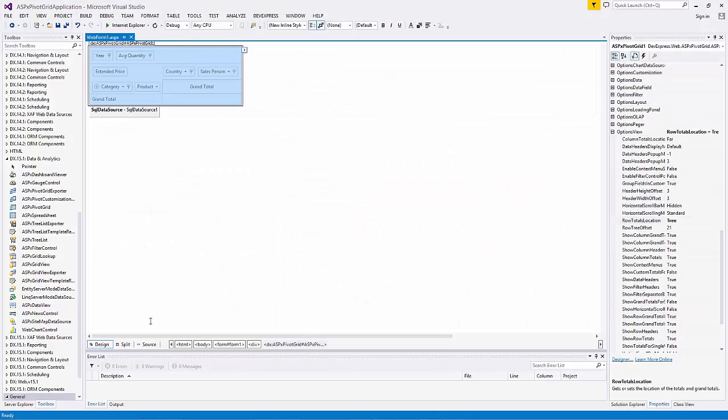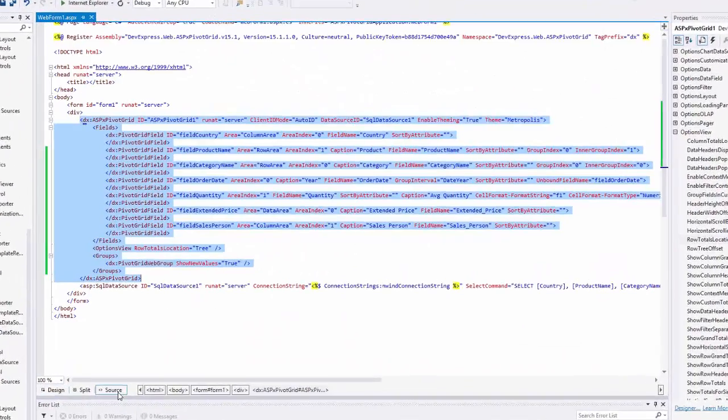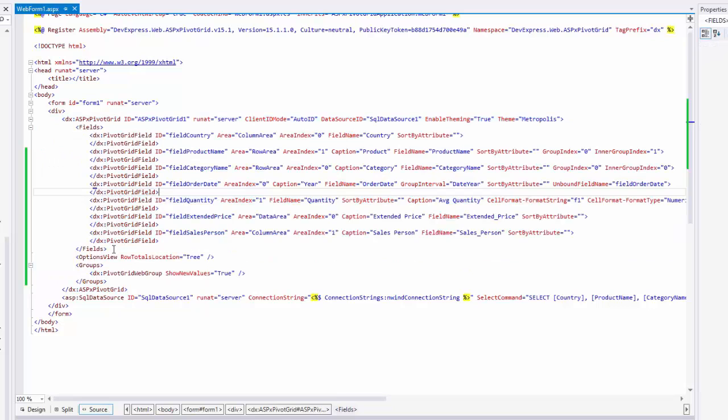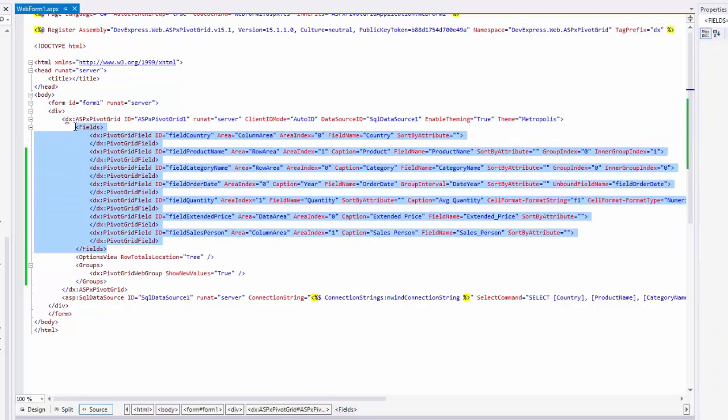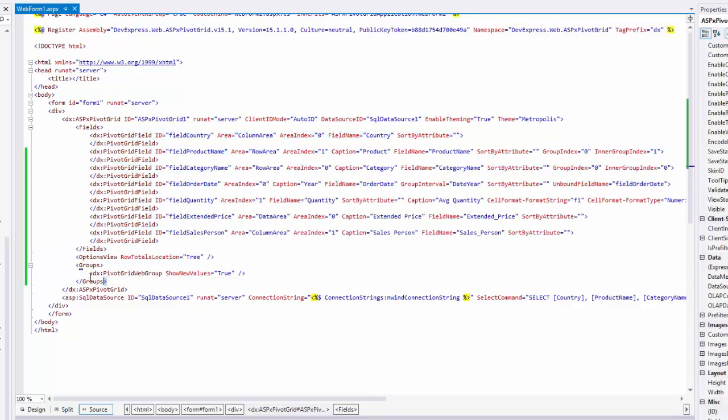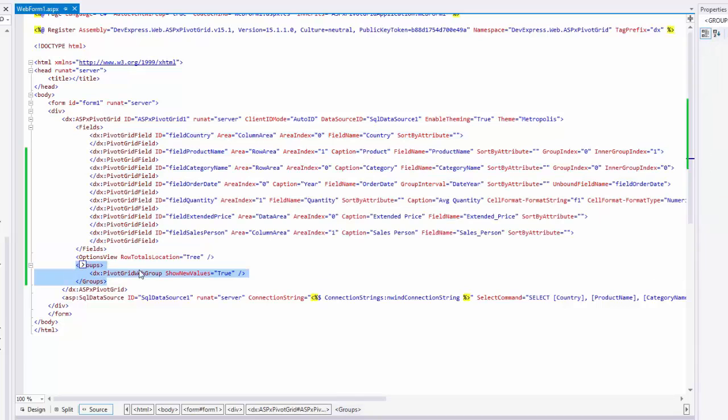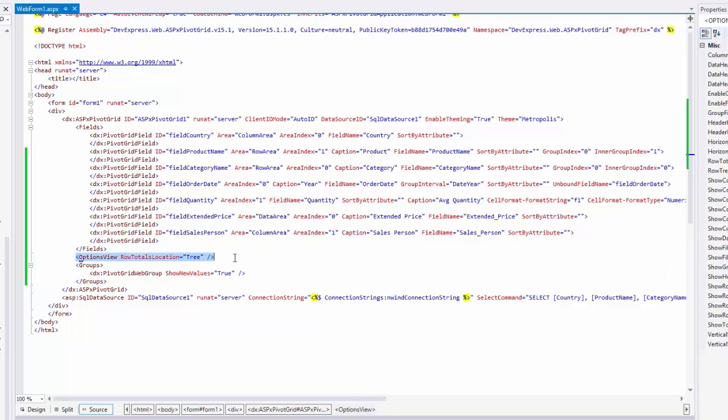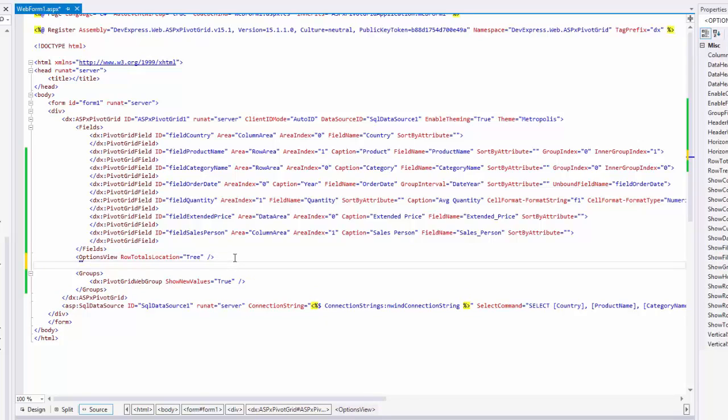Next, let's switch to the source view to see the ASPX code structure. This selected code defines the whole ASPX pivot grid. The field element defines a collection of fields. A group element, the collection of field groups. And the options view field element stores the setting changes that we made from the properties pane.